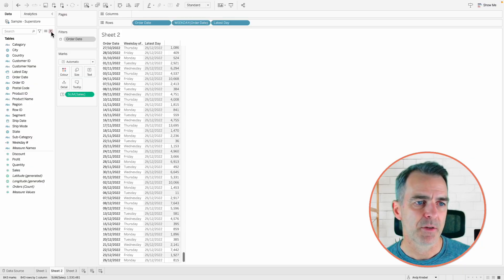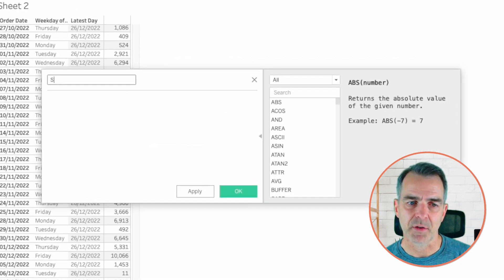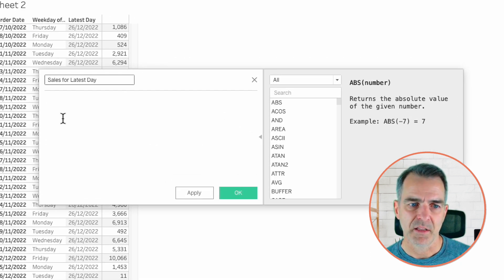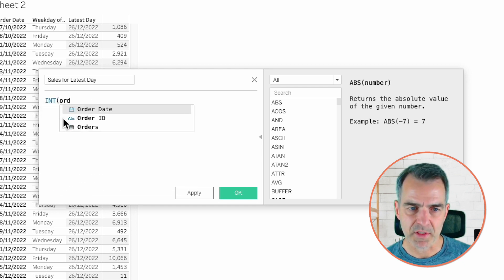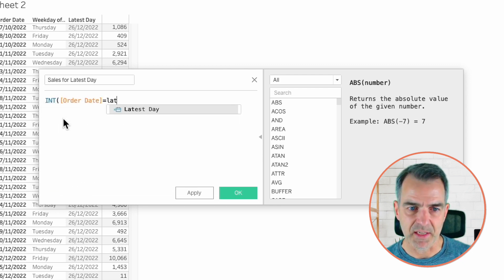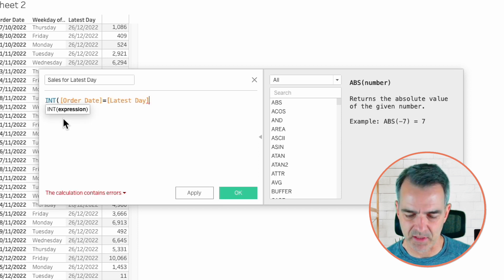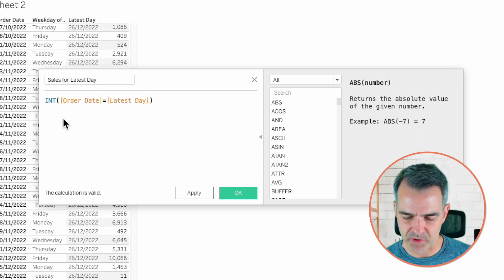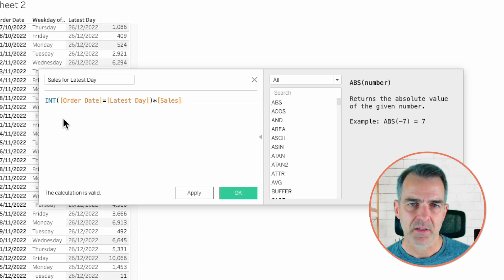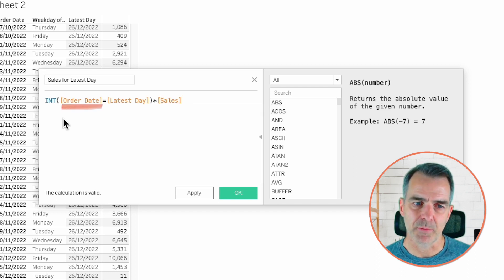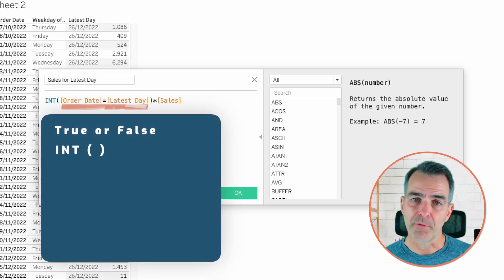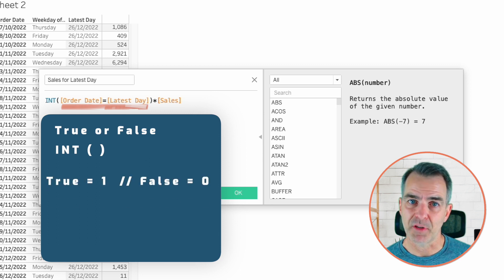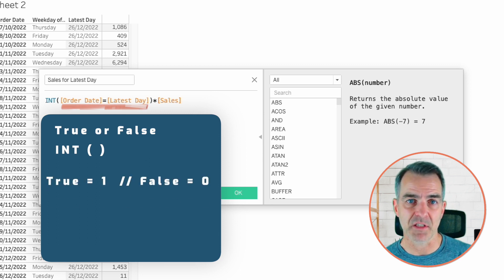Now let's get the sales for the latest date. Create a new calculated field and let's call it sales for latest day. The function is integer, and then order date equals our latest day. So that's saying if the order date is equal to the latest day, close off the integer and multiply that by sales. So let me explain what this integer is doing. Inside of the integer, we have order date equals latest day. That's going to either be true or it's going to be false. When we wrap that in an integer, Tableau converts true to one and false to zero.